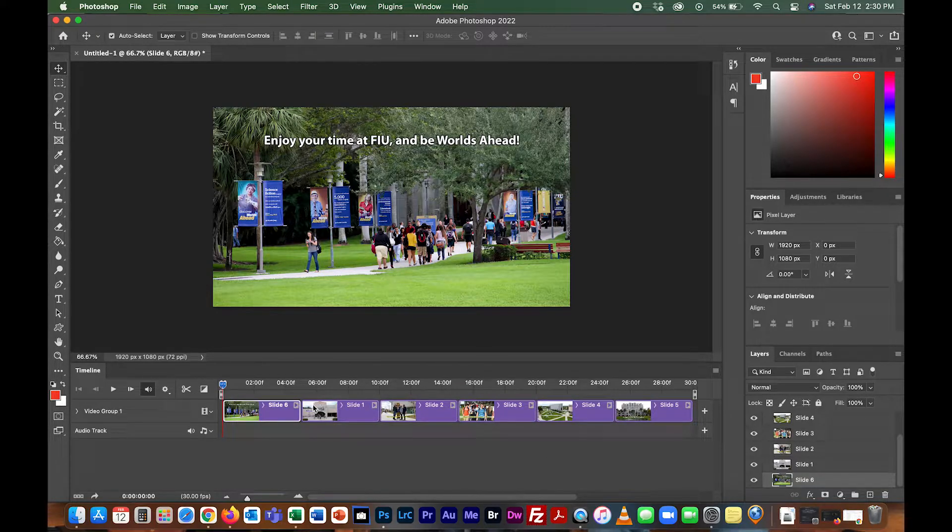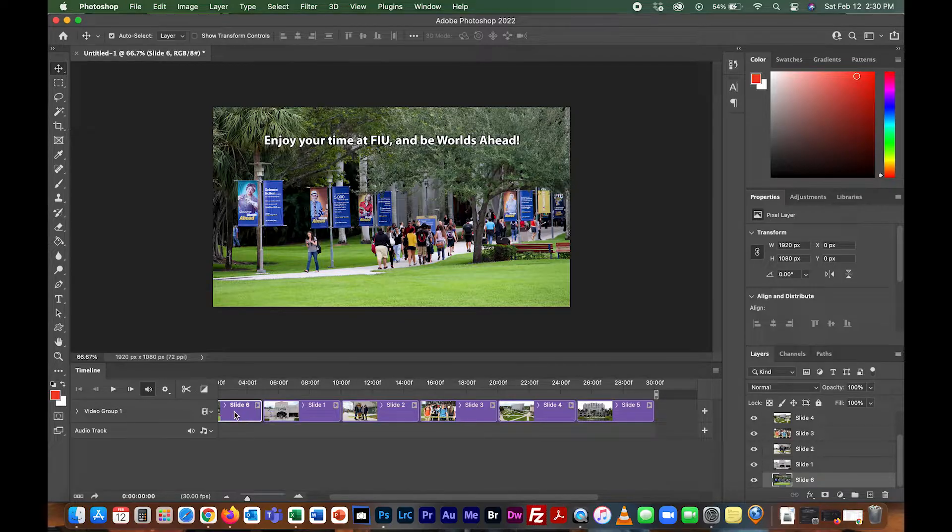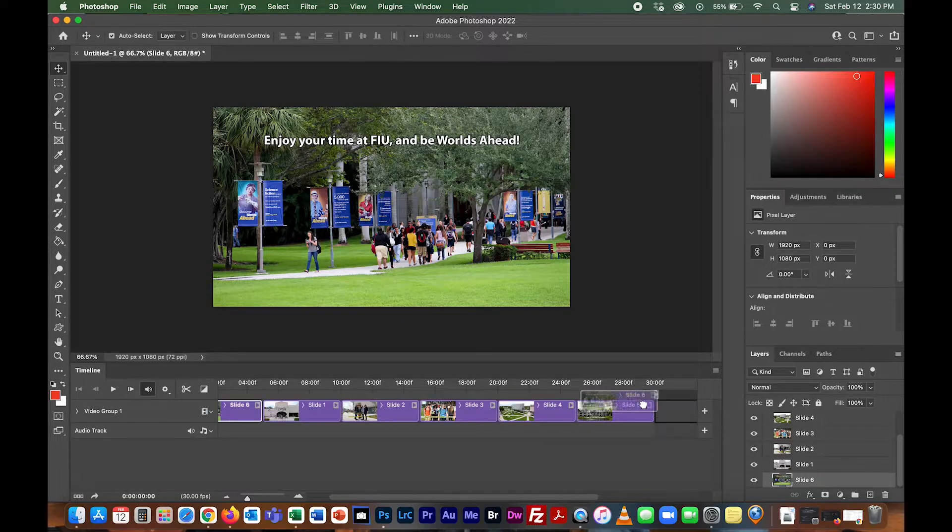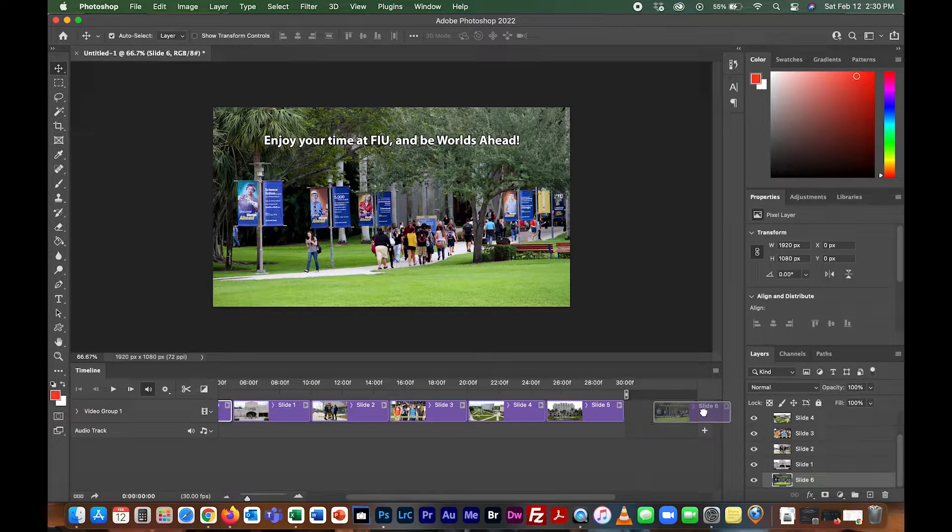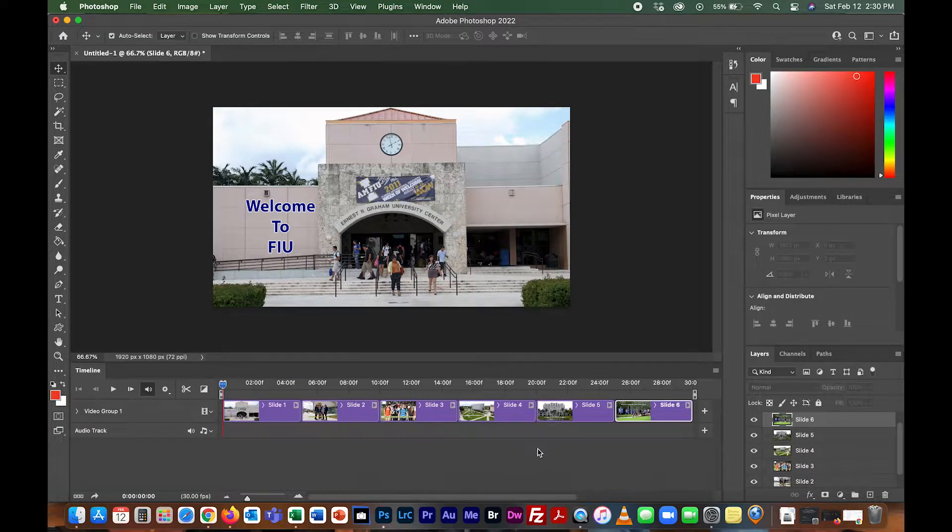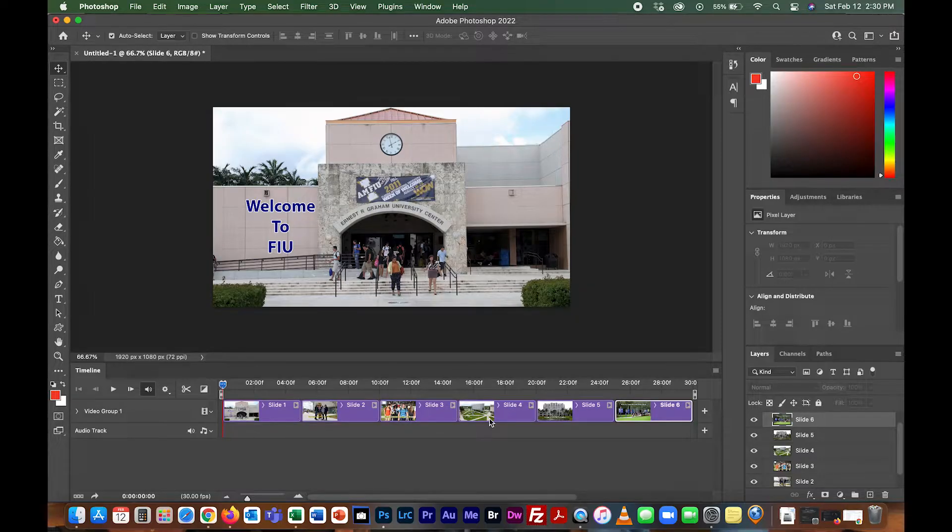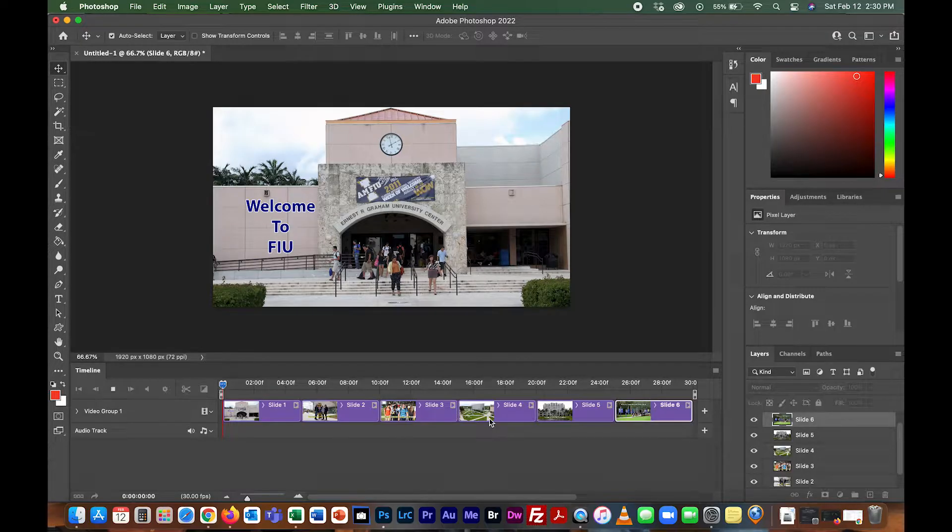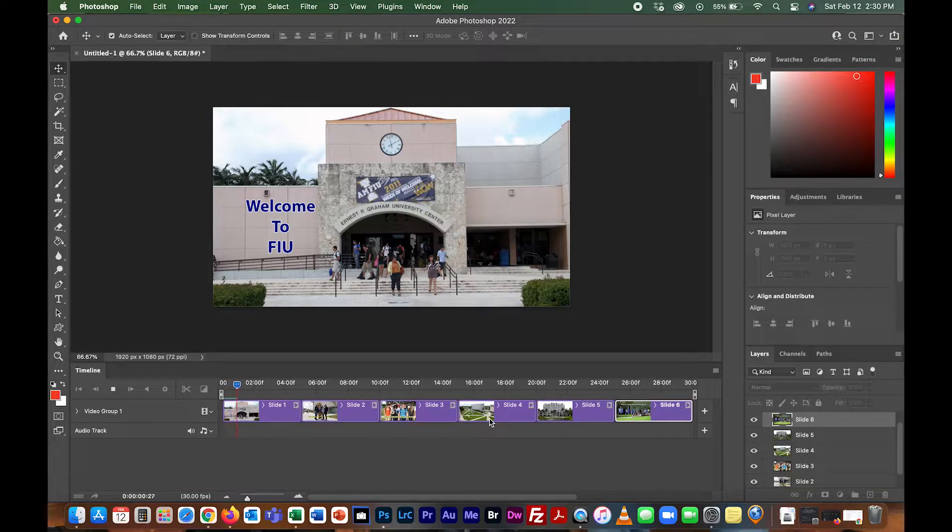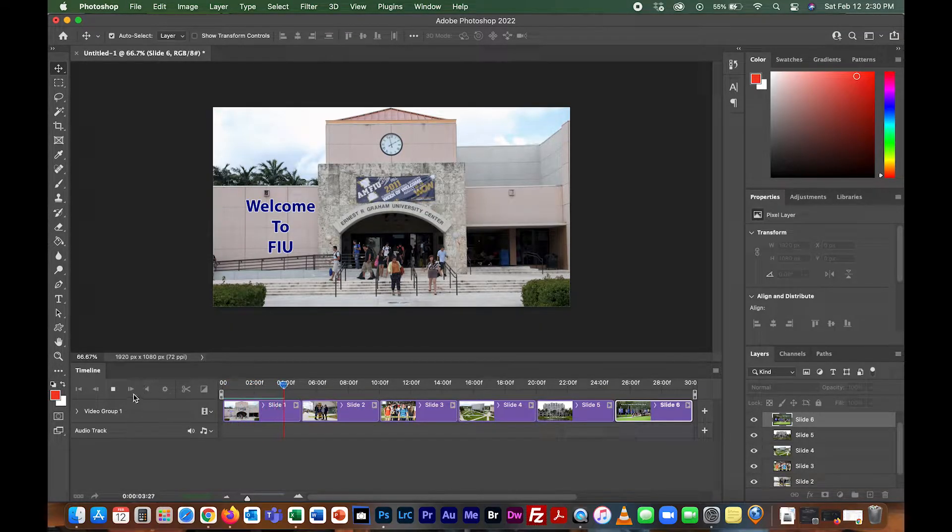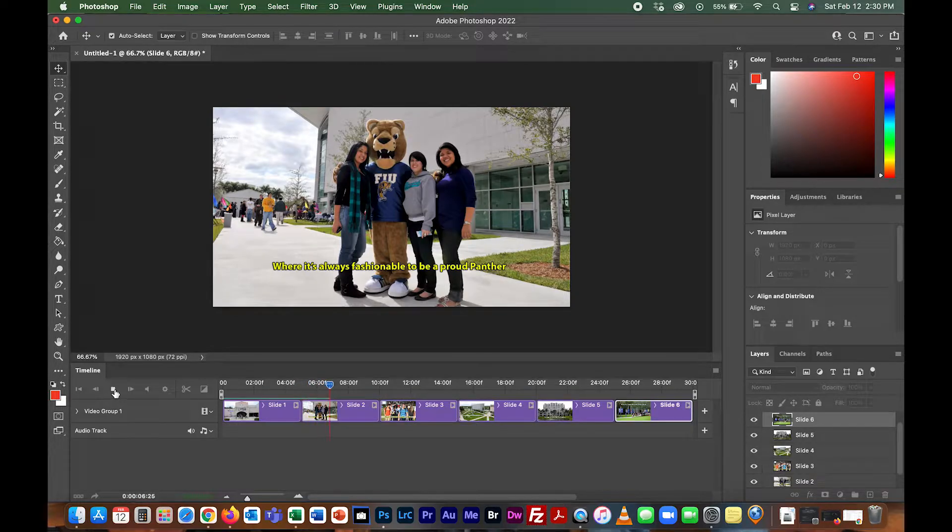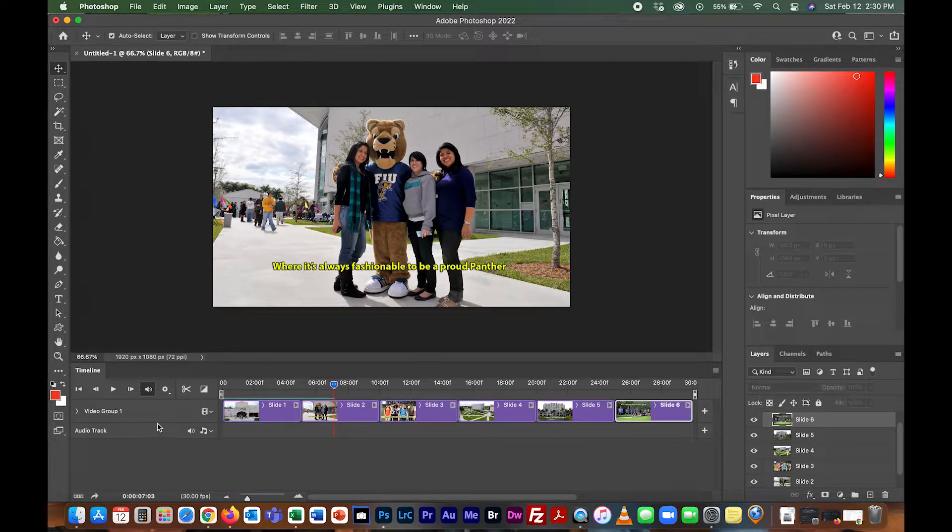It brought them in, but slide six came in first for some reason, so you can just grab it and move it over. Now they're all in the right order: one, two, three, four, five, six. If I hit the spacebar or the play button, it'll play through the images. You can hit stop or spacebar to pause.